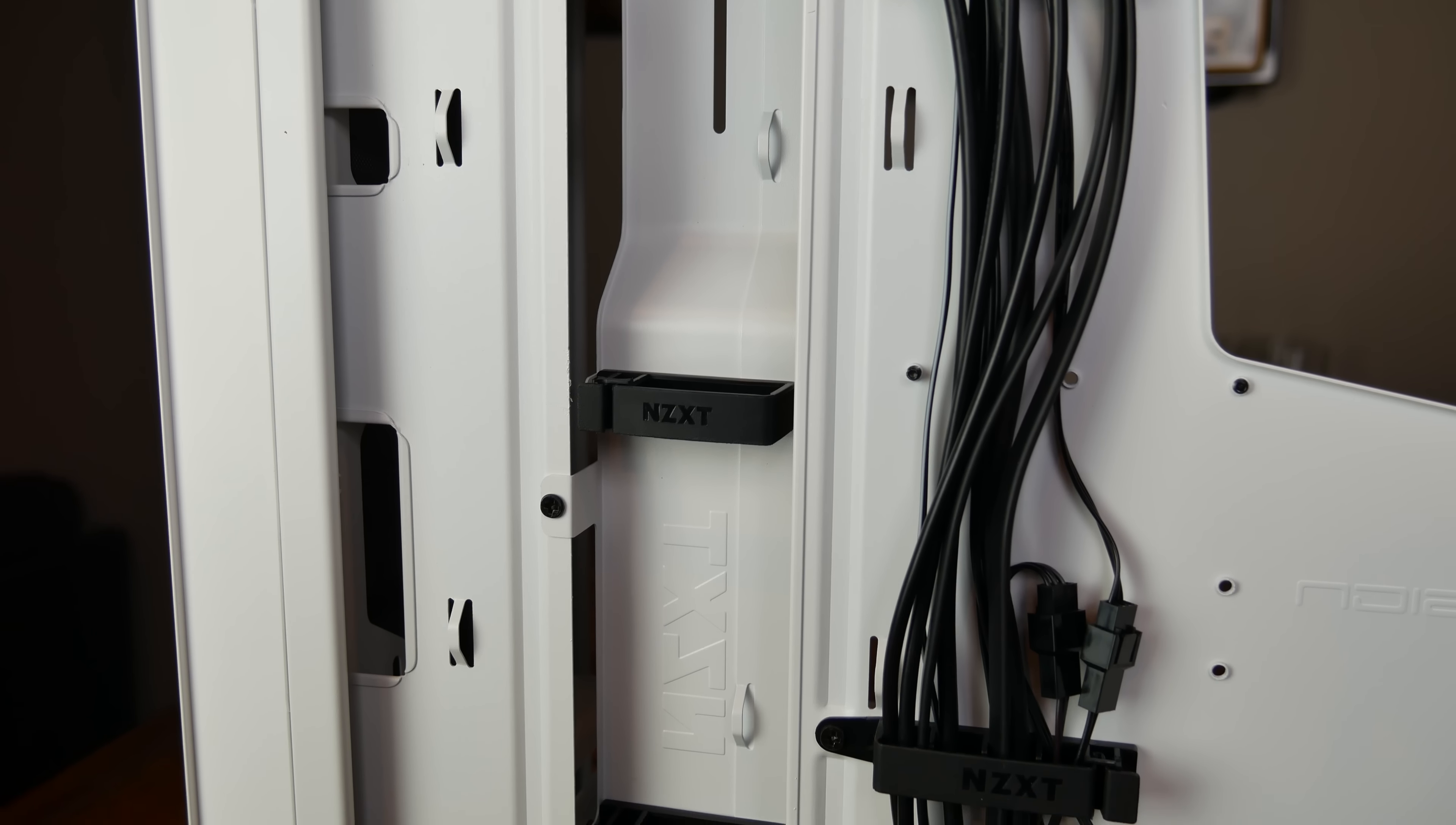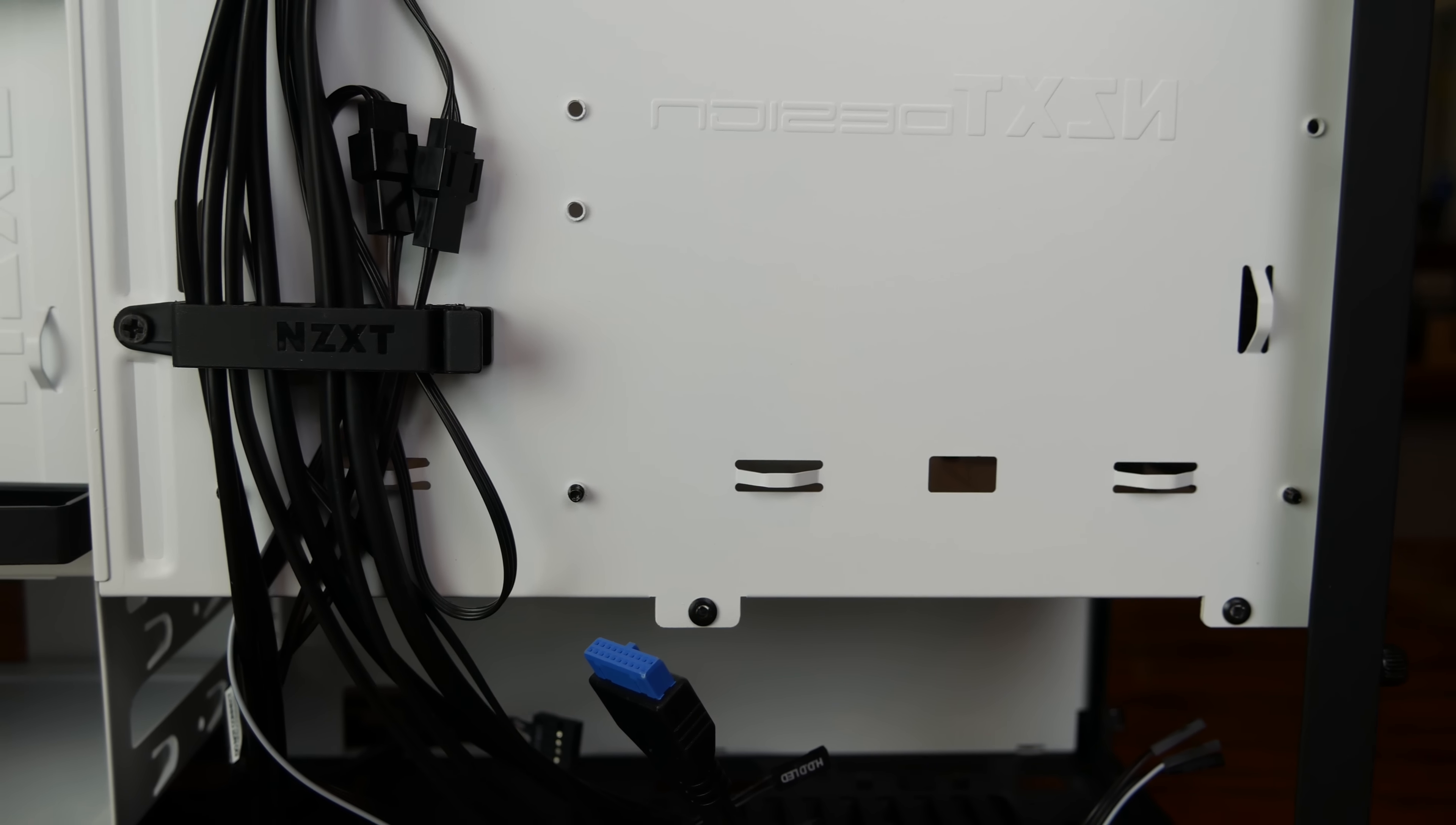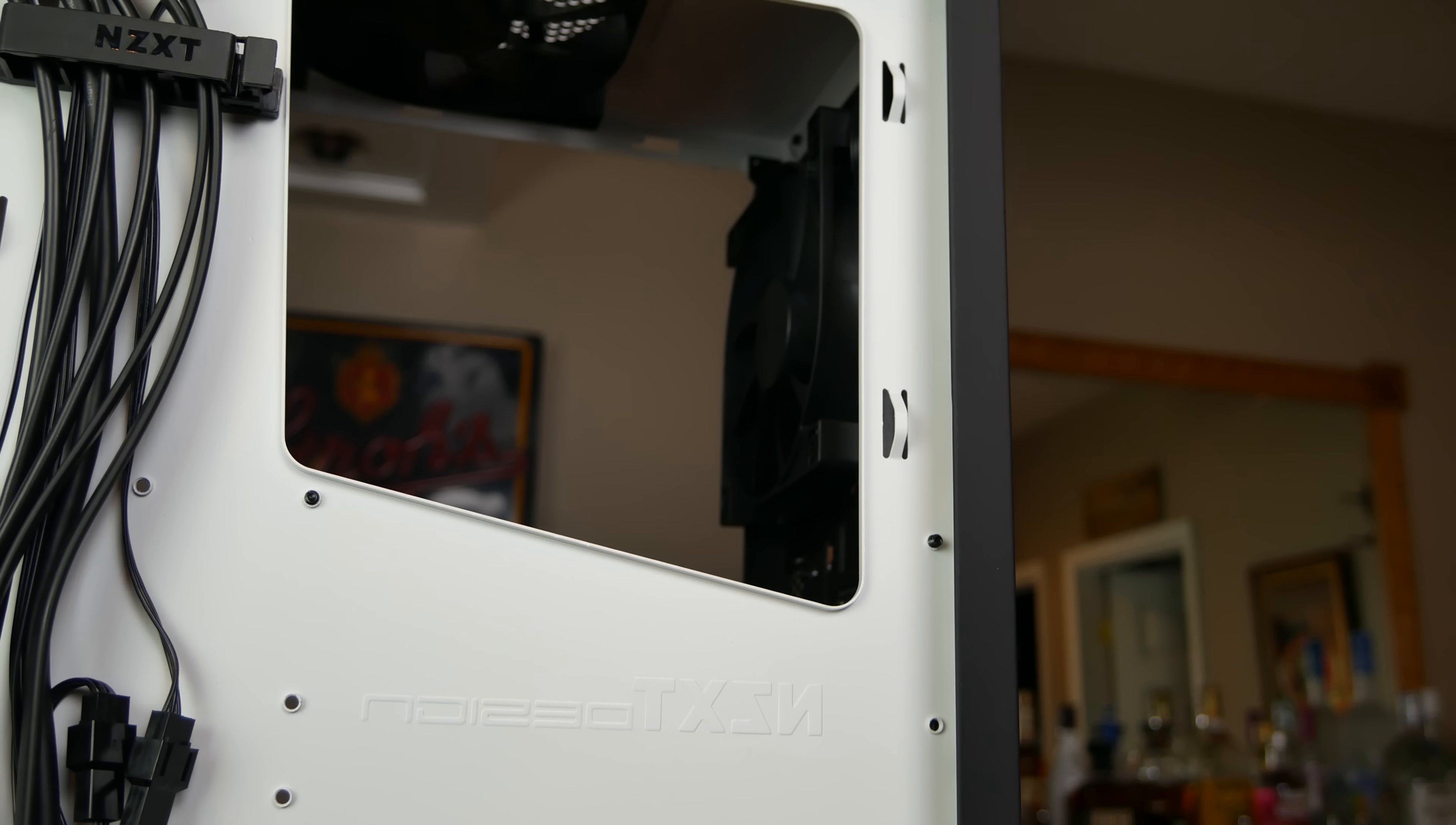In addition, the case features a completely outrageous and absolutely welcome amount of cable tie-down points behind the motherboard tray. As cable management space is fairly narrow here, these tie-down points are essential if you're like me and obsess about how every part of your system looks, even with a solid side panel installed.